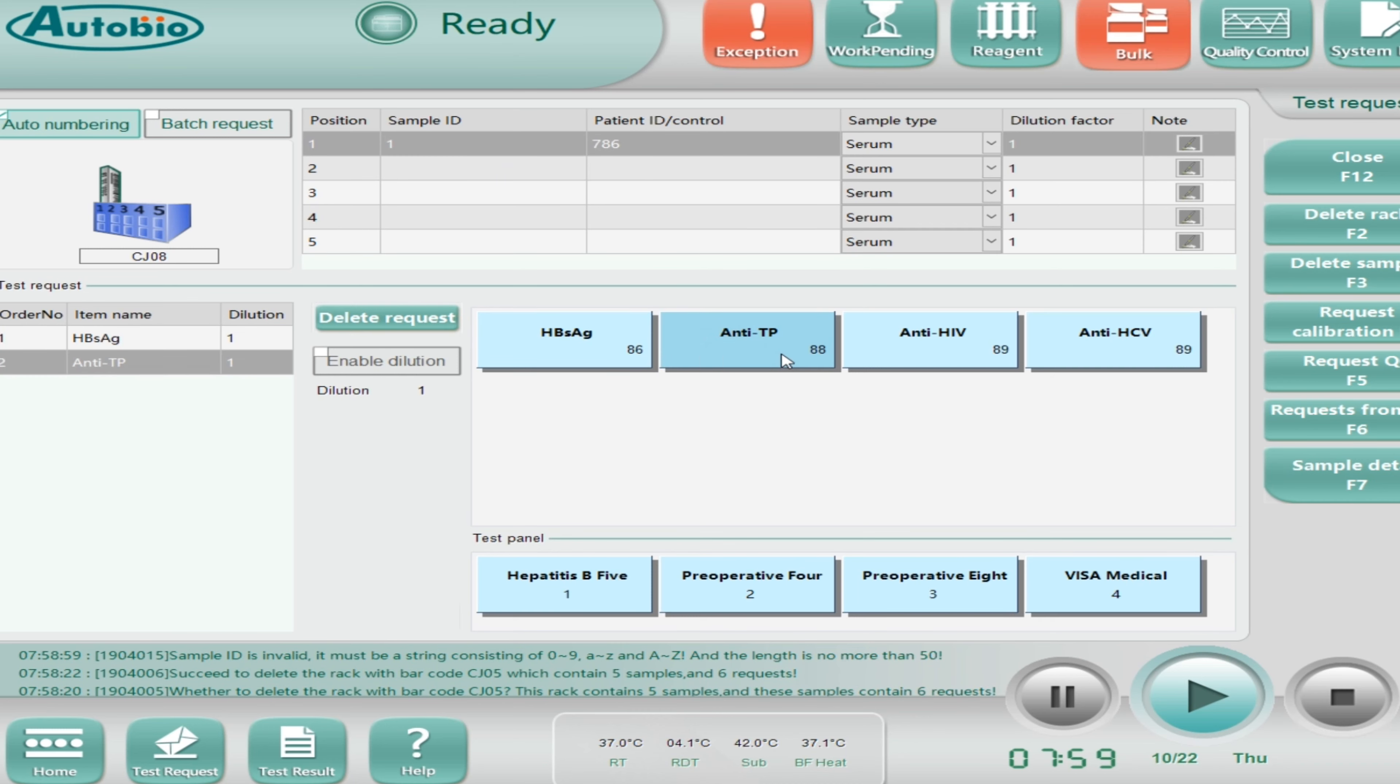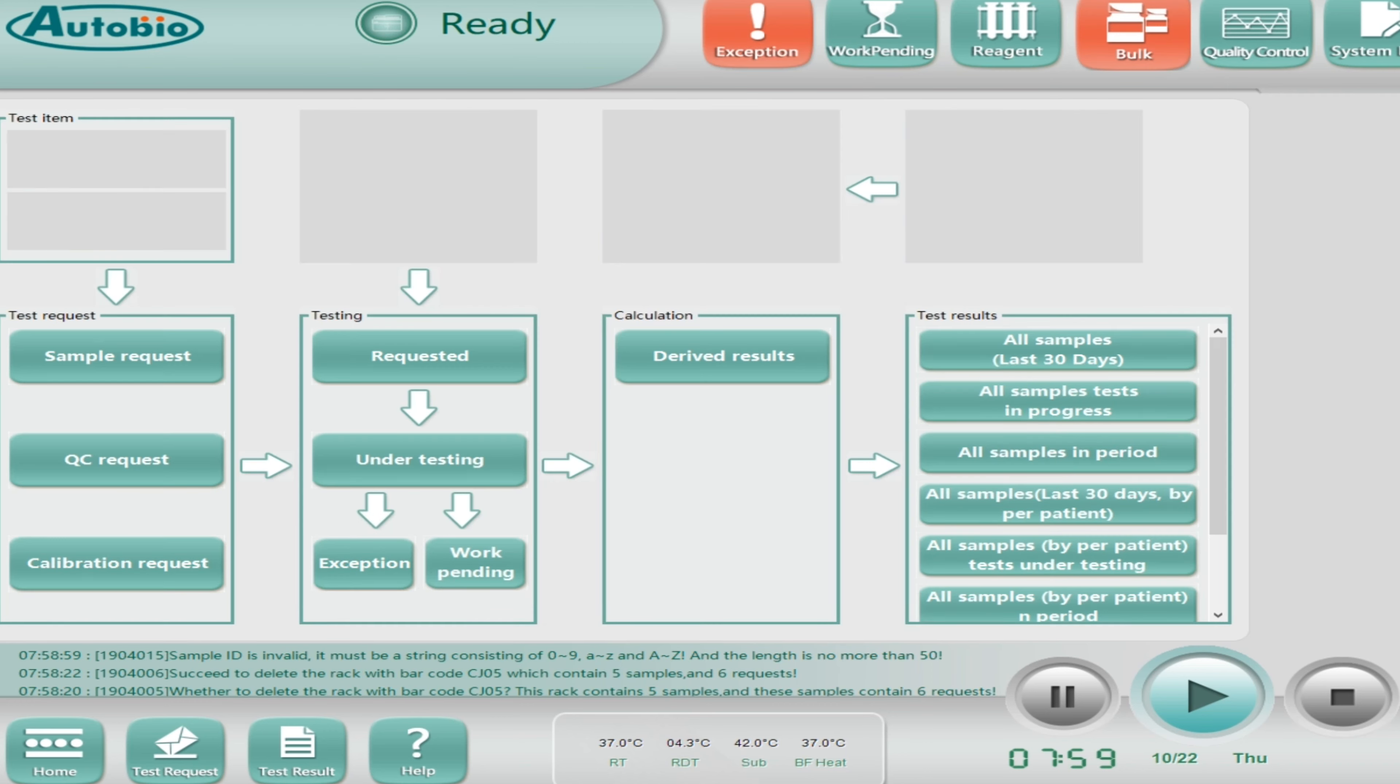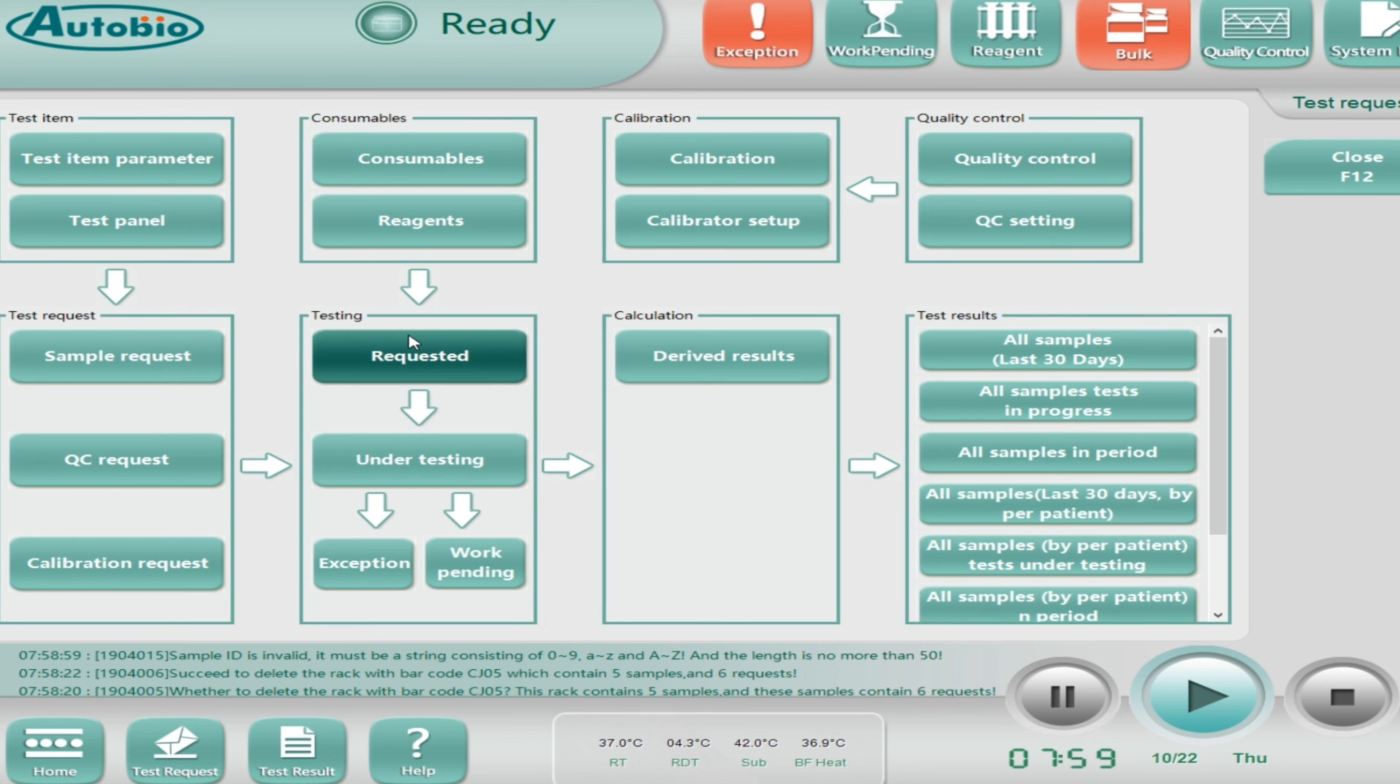Same way I'll show you how to run the calibration control. Enter, scan the rack, and select the test which you want to do the calibration.